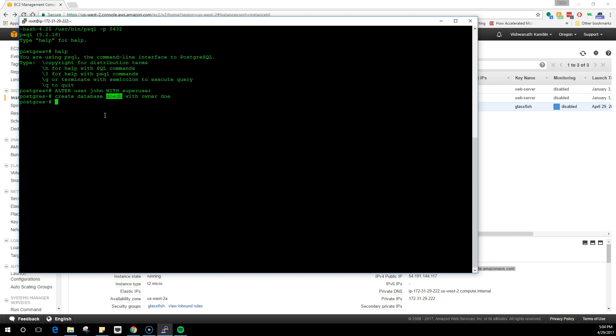And John is the user who is a superuser who has rights to manipulate, like change the password, delete the users, modify the users, and stuff like that.